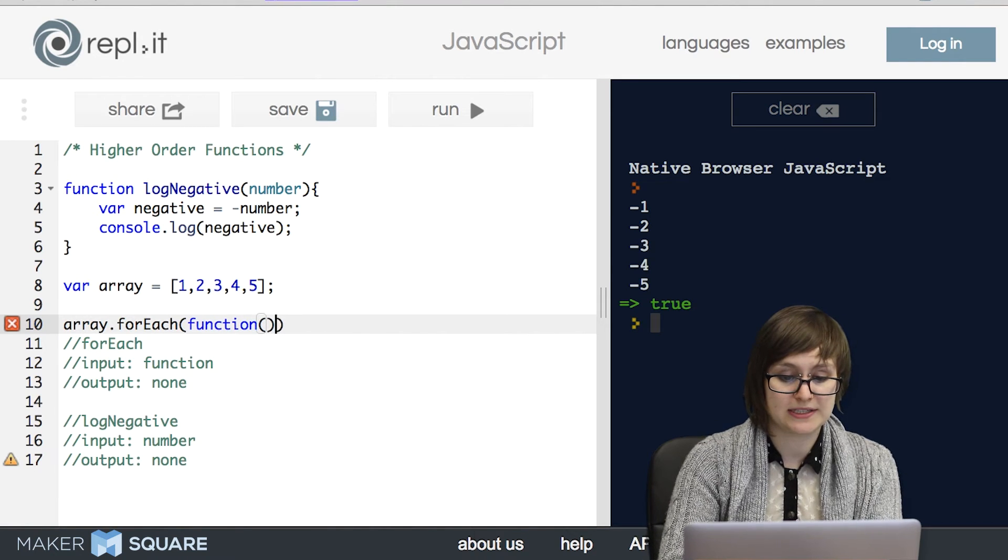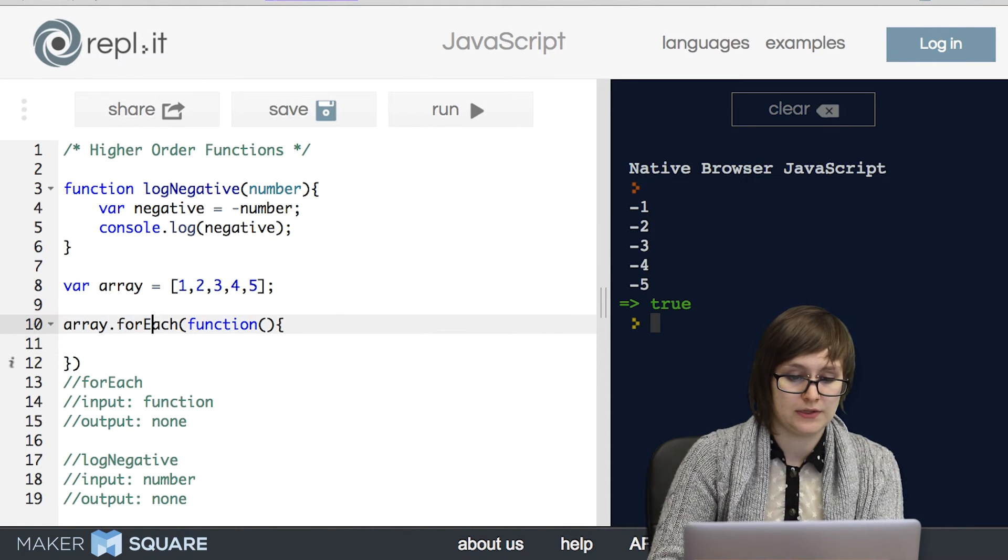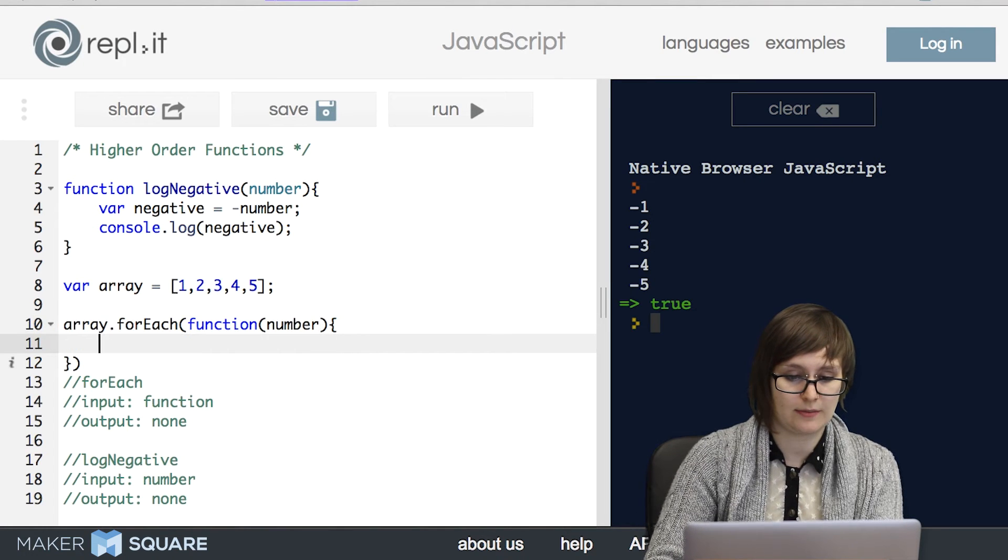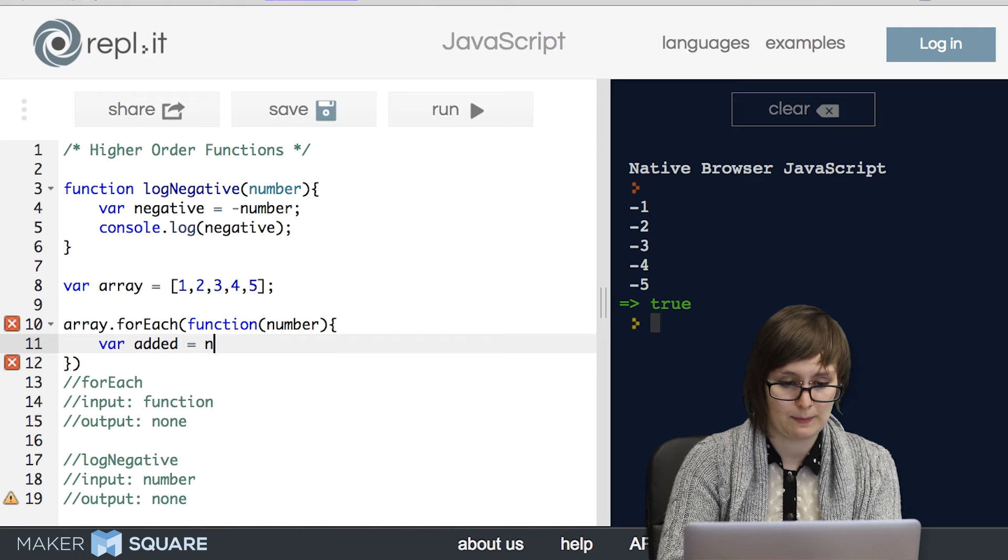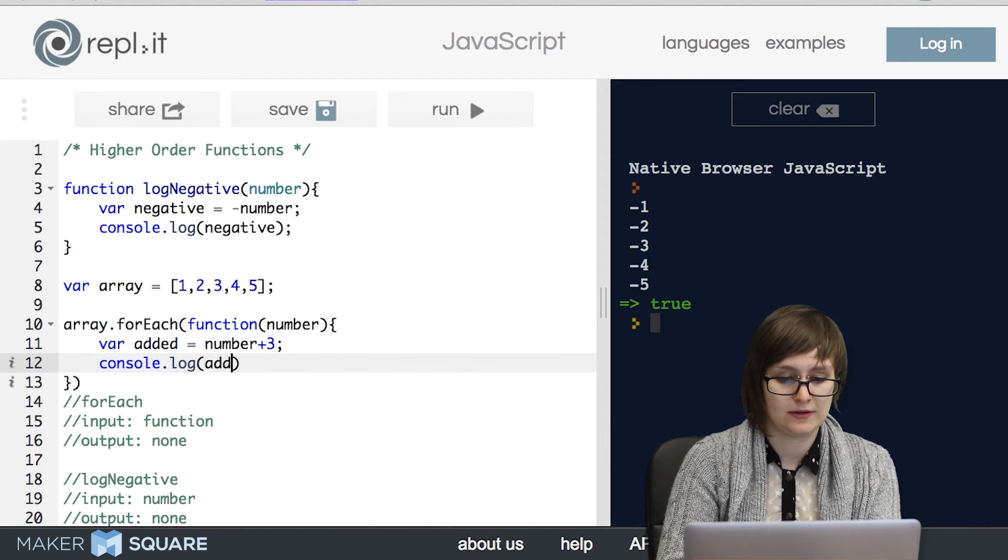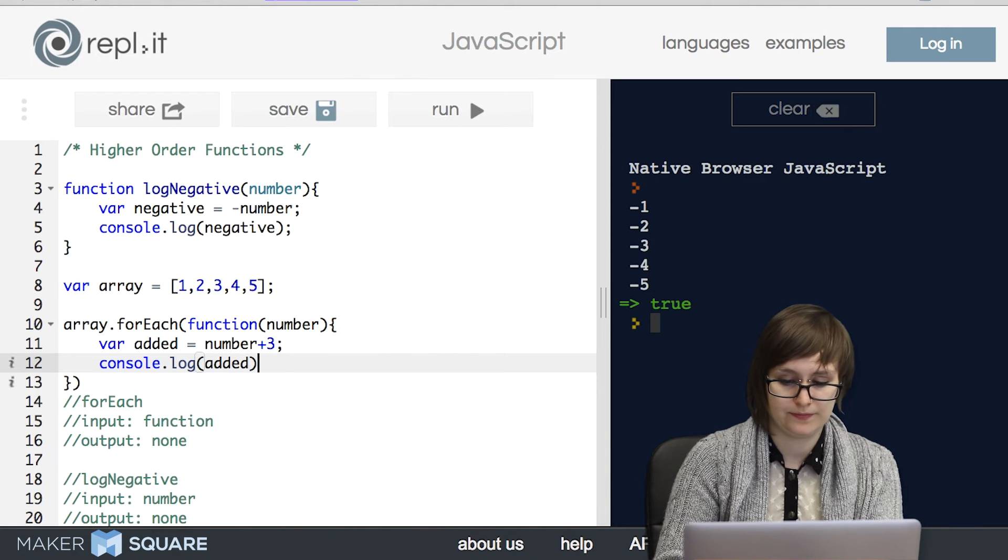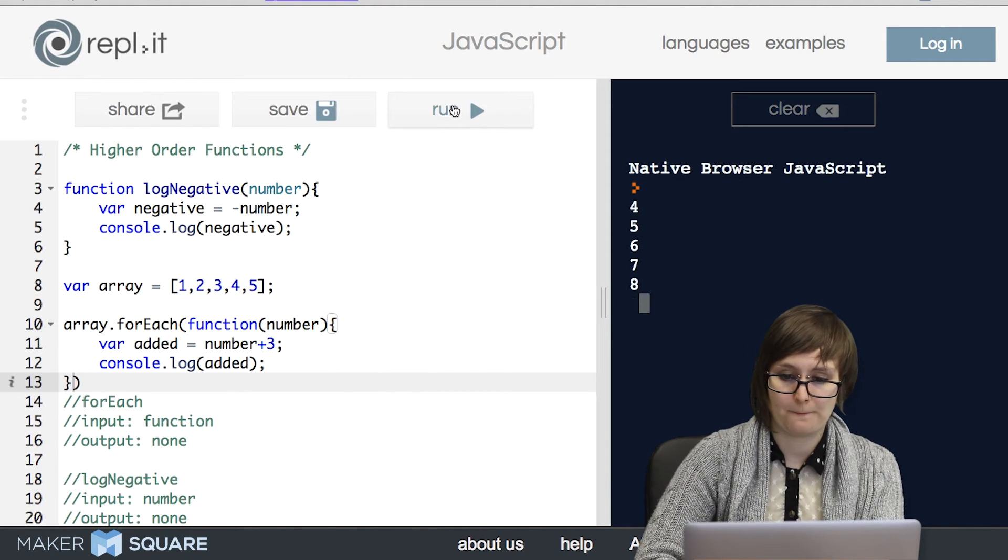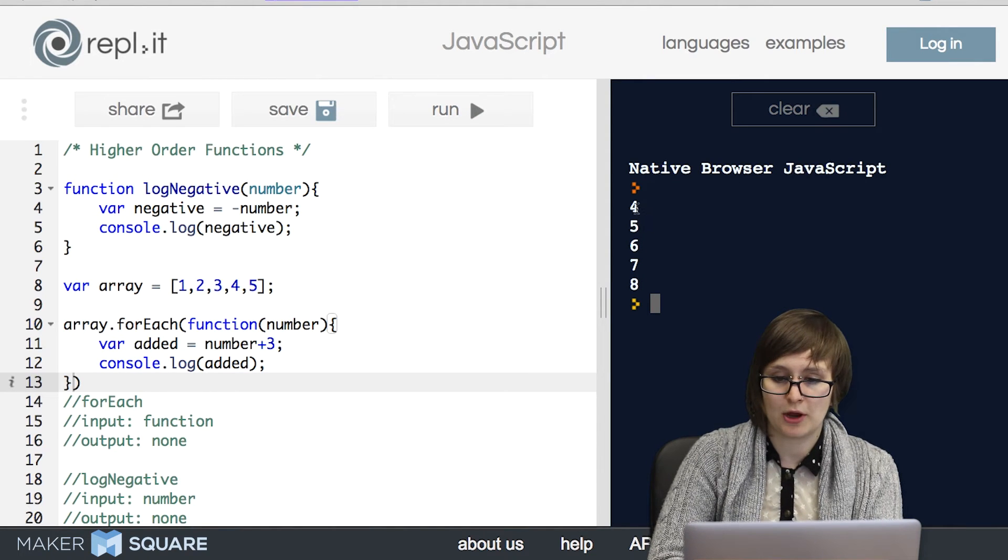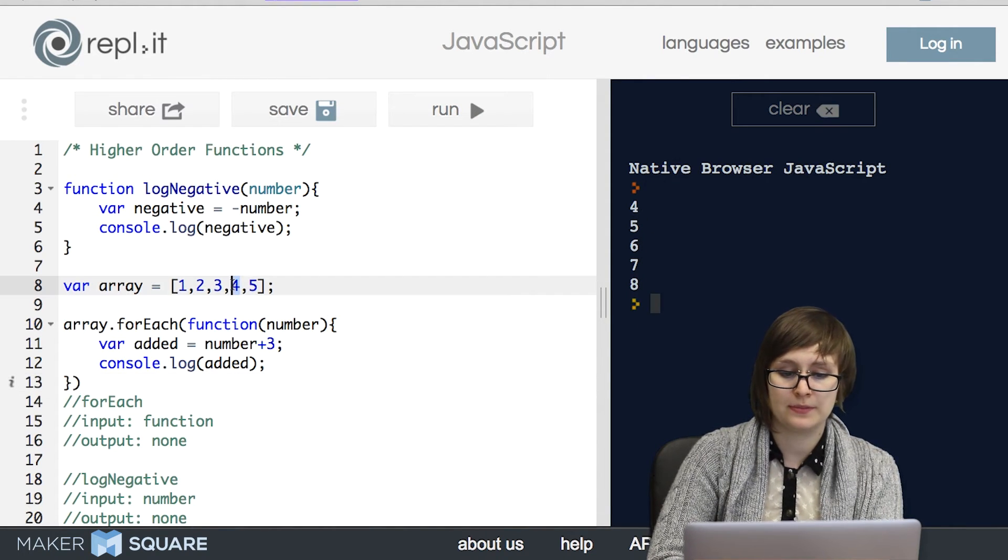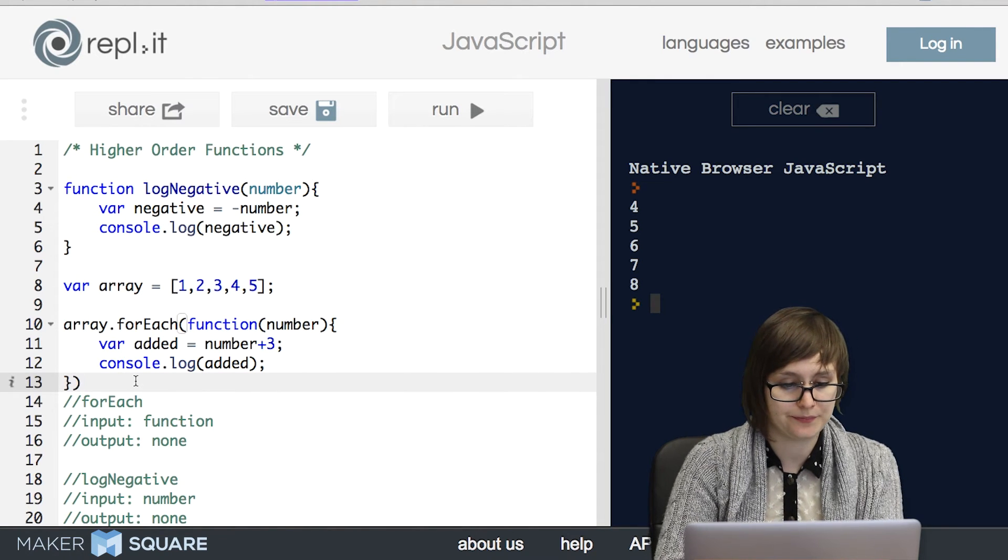So there's a second way that we can use forEach and that's with an anonymous function. That means that we just write the function as we go. So we wanted a function that takes in a number, it adds three and then it logs the added version. All right, let's try it out. Sure enough, it worked exactly the way we hoped. We got all the numbers in our array but each with an additional three added to them.